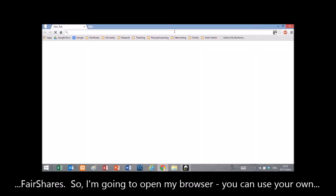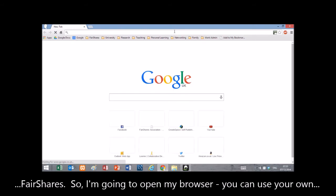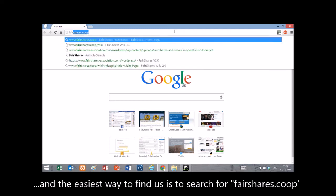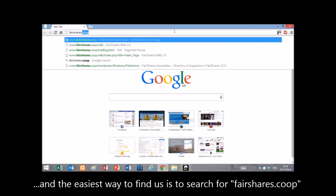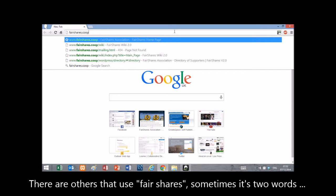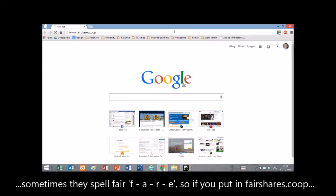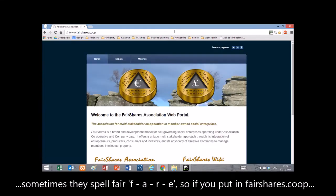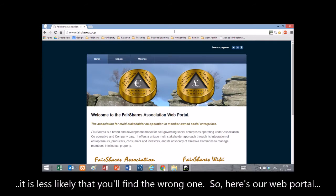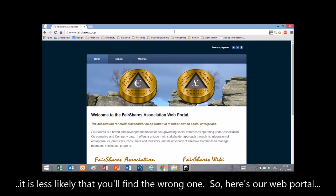I'm going to open my browser — you can use whatever browser you're using. The easiest way to find us is to just search for fairshares.coop. There are other organisations that use Fair Shares; sometimes it's two words, sometimes they spell 'fair' as F-A-R-E. So if you put in 'Fair Shares Coop', there's less chance you'll find the wrong one.